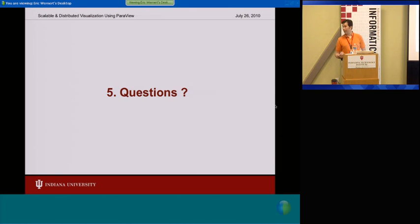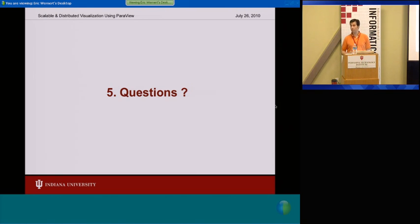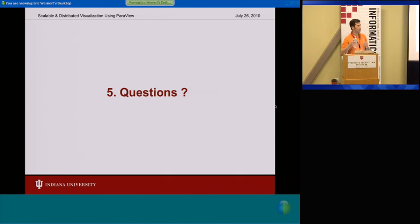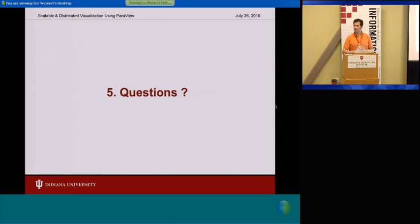The visualization package is a good thing, and there are others. Visit being wonderful. Time for just a few questions. Questions? Anybody?